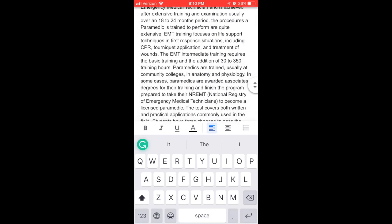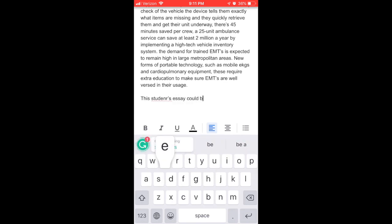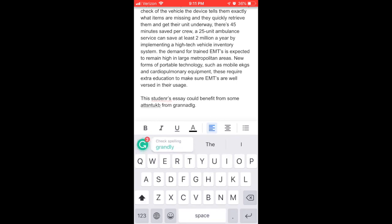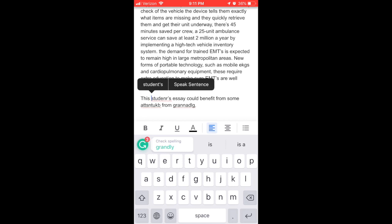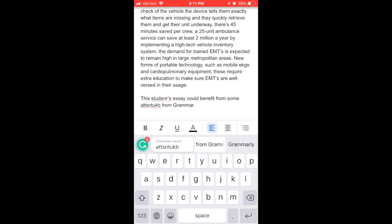I can continue typing in this student essay. This student's essay could benefit from some attention from Grammarly. As you can see, I did a really horrible job. It was able to recognize some of my errors — initially it was telling me to check my spelling. It knew I wanted to type 'students,' but then I made so many other mistakes that it kind of gave up hope on me going back and fixing it.